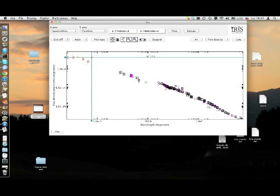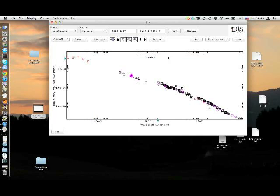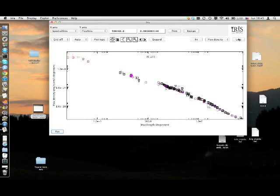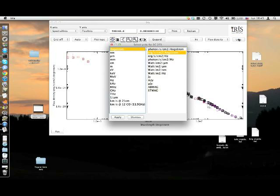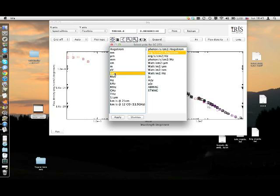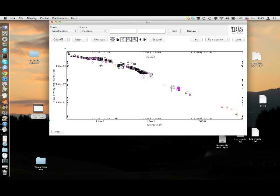We can change the units used to plot the SED very easily. We can click on Units, and a window with two columns containing respectively all available options for spectral coordinate units and flux measurements will pop up. We can pick, in this case, kilo electron volts and ergs per cm squared per second per hertz, and just click on Apply to see how the SED plot changes accordingly.